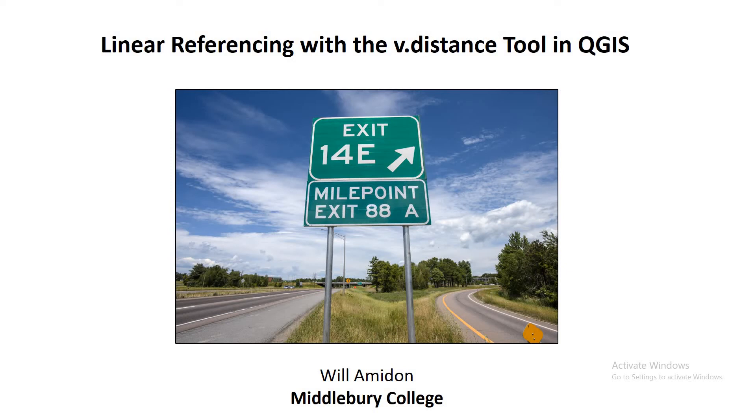Good morning, everybody. Wednesday, November 4th. The election hanging in the balance. What else would we want to think about but GIS? So here we go.